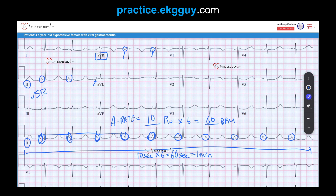You'll see sinus rhythm used alone, and when we say sinus rhythm alone, it actually infers a normal atrial rate. So sinus rhythm or normal sinus rhythm — they mean the same thing. They're inferring that it originates from the sinus node as well as having a normal rate. Otherwise, it would be classified as sinus bradycardia or sinus tachycardia.